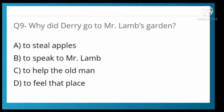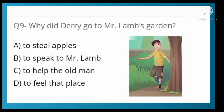Why did Derry go to Mr. Lamb's garden? Options: to steal apples, to speak to Mr. Lamb, to help the old man, or to feel that place. Option D is correct — to feel that place, to experience that location.